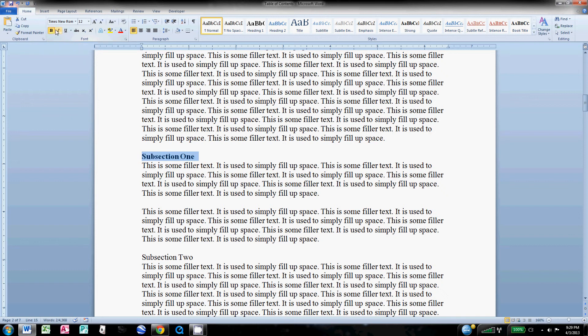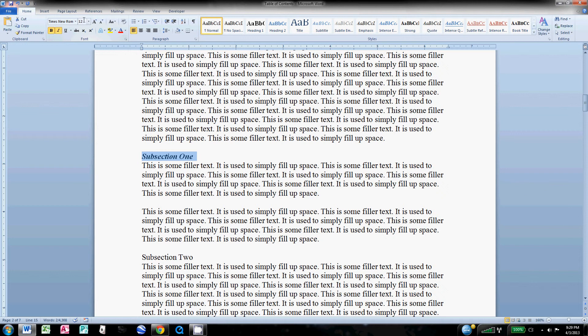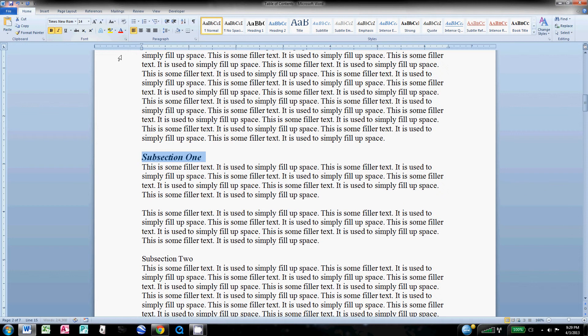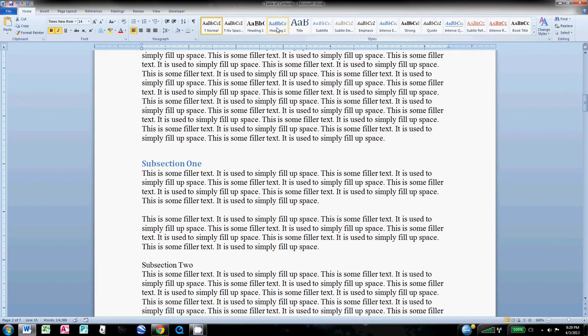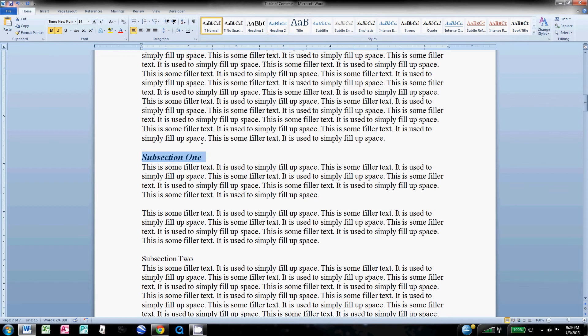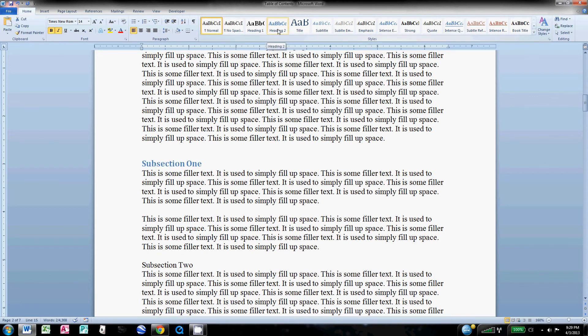I'm gonna do the same thing here. I'm gonna bold it. Maybe I want this one italicized, size 14 font, why not. So then with it still highlighted, come up to Heading 2.